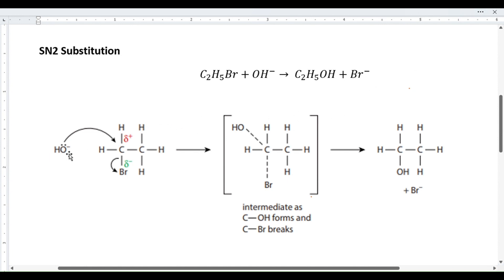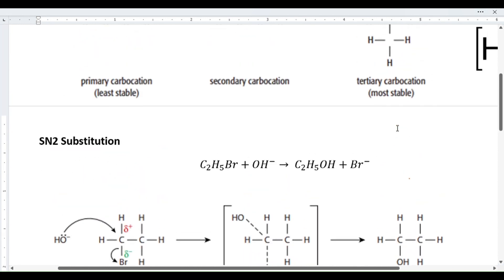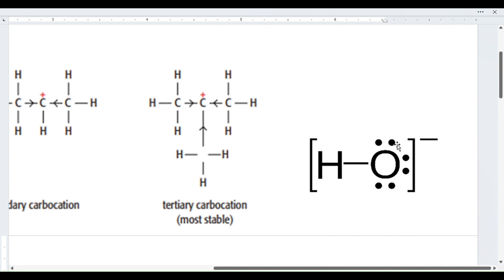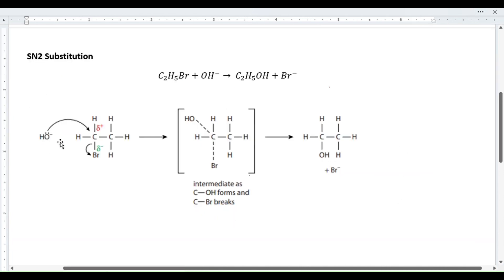Why is this hydroxyl group a nucleophile? The oxygen here has quite a few lone pairs of electrons — three lone pairs — which it can donate, so it's a very strong nucleophile. This nucleophile attacks the primary carbon, which is attached to the halogen group, and donates its lone pair to the carbon.